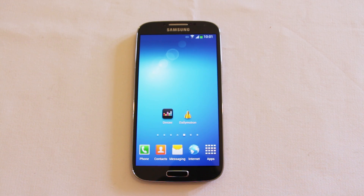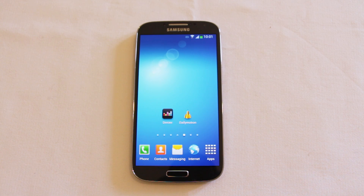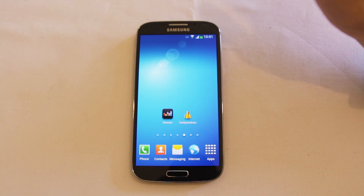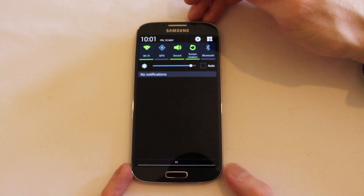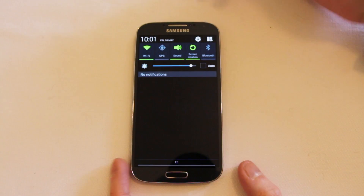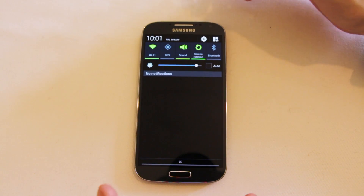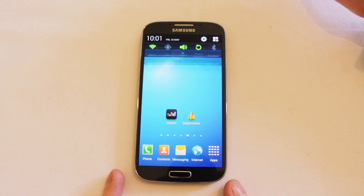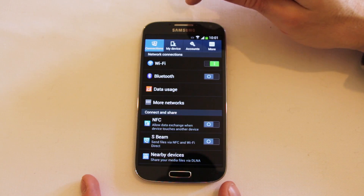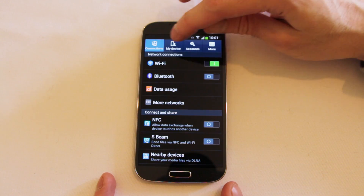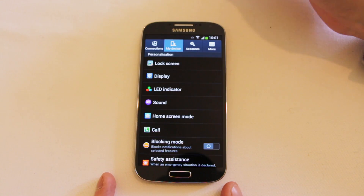Hello everyone. Today we're taking a quick look at the Samsung Galaxy S4's lock screen controls. If you want to customise your Galaxy S4 and you're interested in changing up how your lock screen functions, there are some very interesting features here.